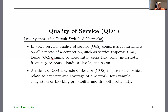A subset of quality of service is grade of service, which in traffic engineering relates to the capacity and coverage of the network. Examples of grade of service parameters could be congestion probability or blocking probability. In the case of a mobile network, where you move from one cell to the next, there is also the handoff probability. Those are the grade of service metrics we will look at.